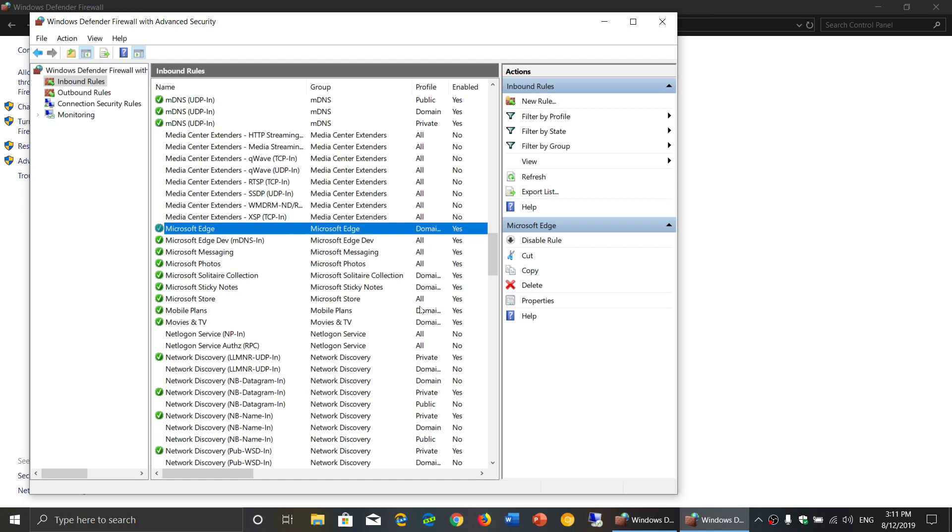Some apps you do, depending on what you like. A browser, for example, you will want because you will want to access the internet. But there are apps that are more sensitive where people can connect and maybe see information or do things.